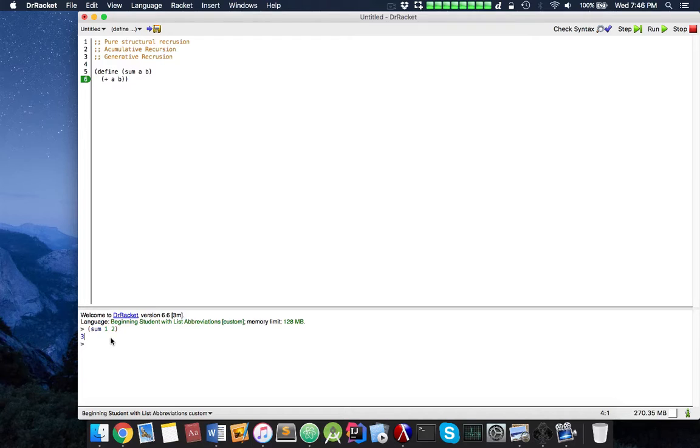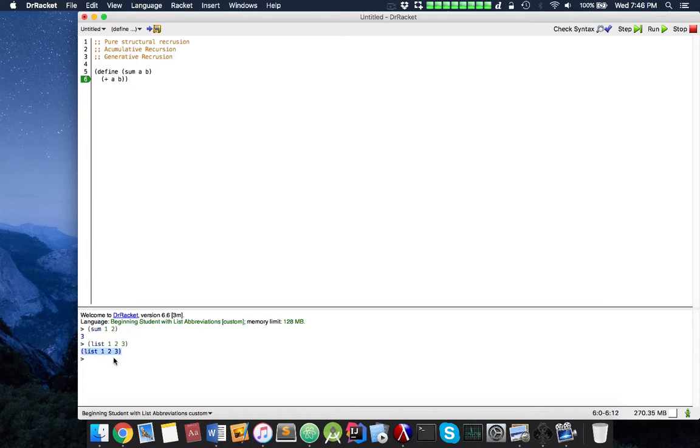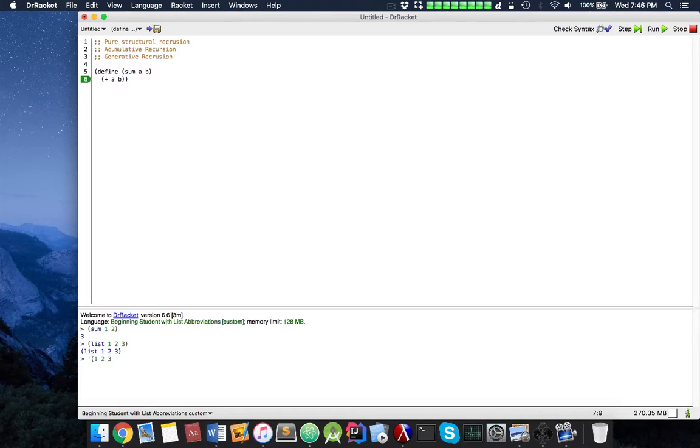Recall that I mentioned lists in a previous tutorial. We can have a list of numbers, for example 1, 2, 3, and now we have multiple numbers. That's how we define a list, or we could use the quote notation, which I didn't cover in the last video, but it does the same thing.